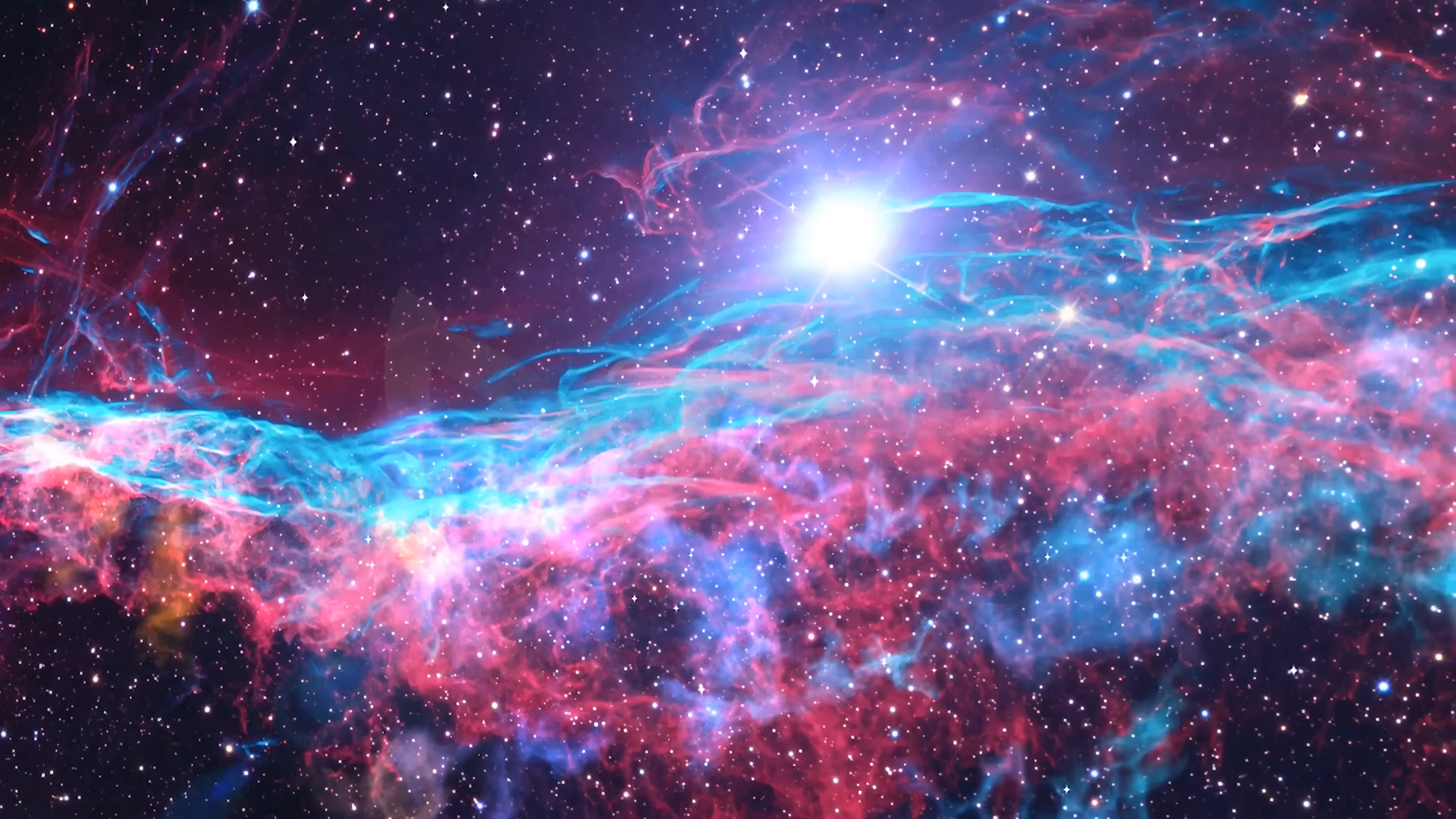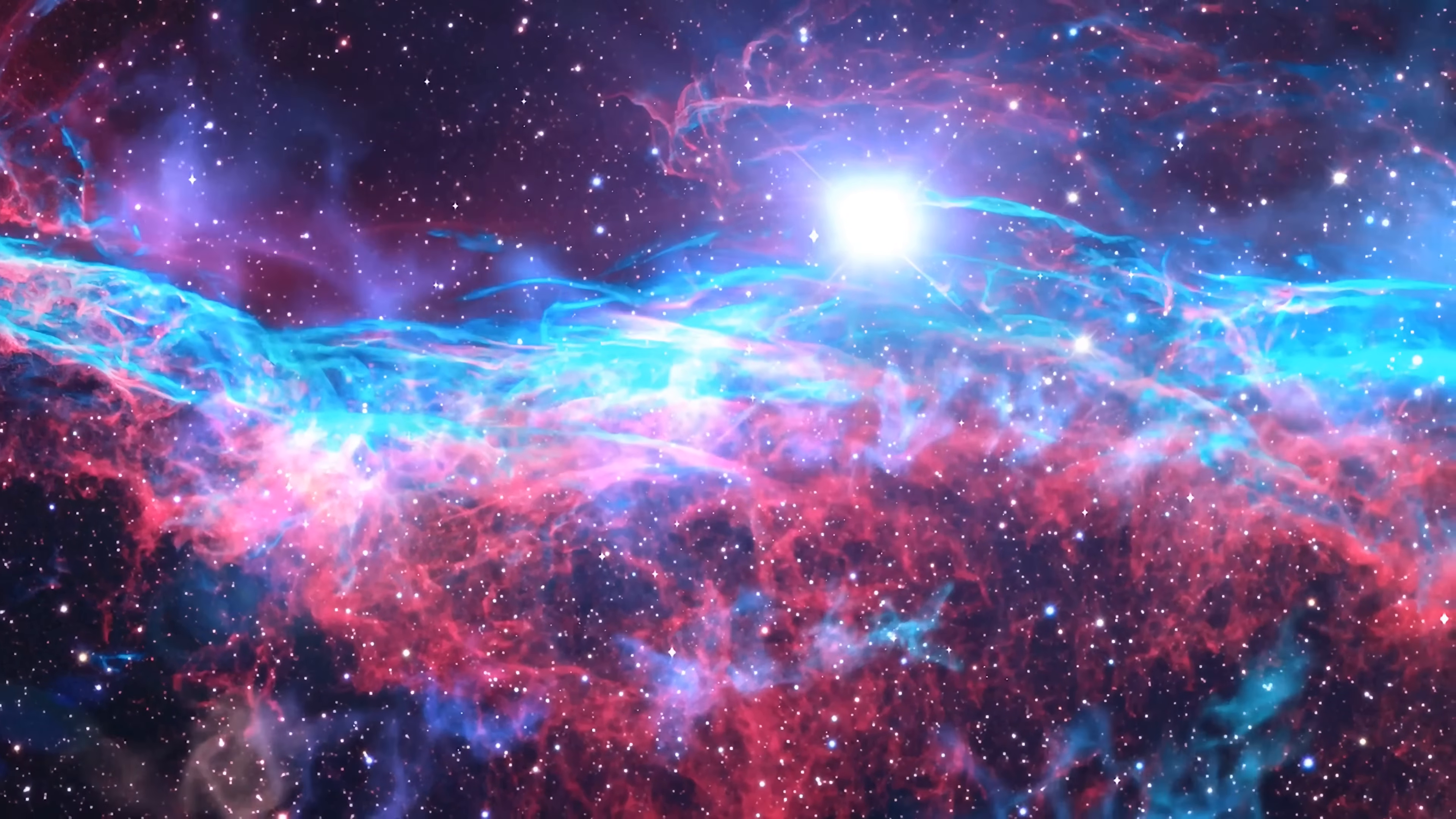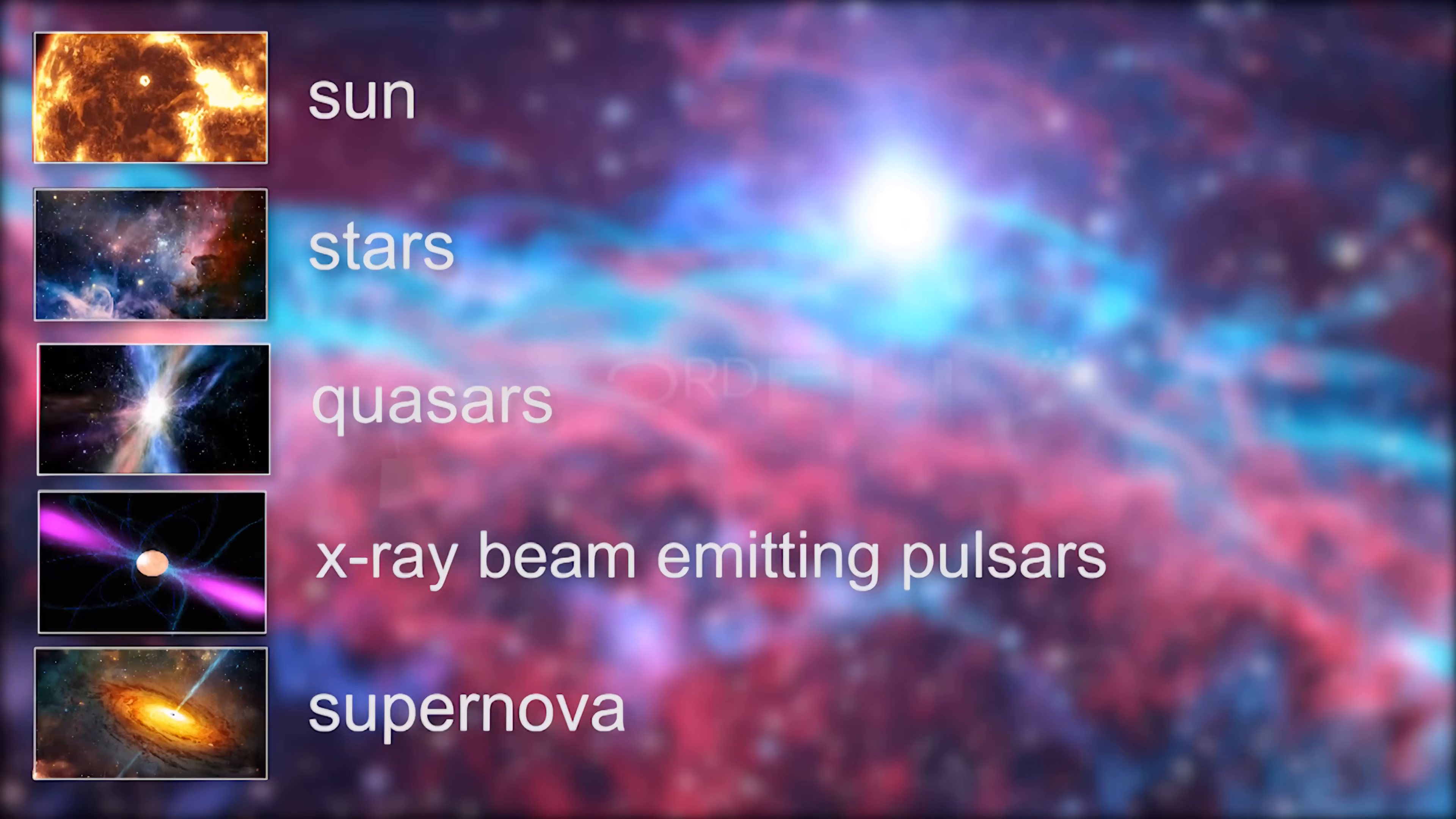Plasma is the most common state of matter in the universe, comprising more than 99% of our visible universe and most of which is not visible. Plasma occurs naturally and makes up the stuff of our sun, the core of stars, and occurs in quasars, X-ray beam emitting pulsars, and supernovas.